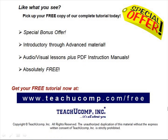Like what you see? Pick up your free copy of the complete tutorial at www.teachucomp.com/free.